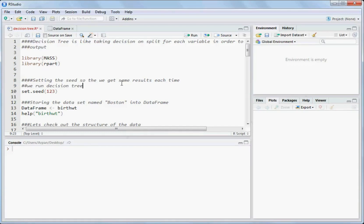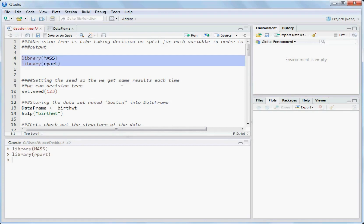Today I will discuss the decision tree model — what it is and how to fit this model in R. Let's import two libraries first: MASS, which is used for importing the dataset birthwt stored in that package, and rpart, which is the library used for fitting the decision tree model in R. The library() function is used to import any package in R, so we run library(MASS) and library(rpart).